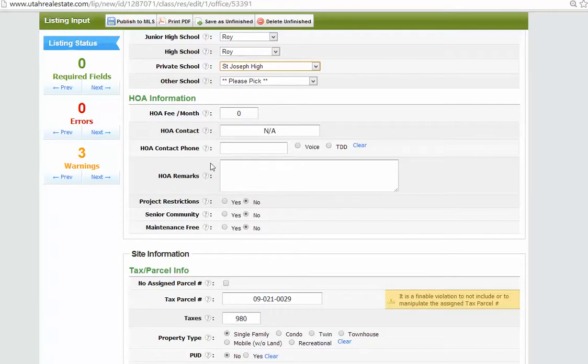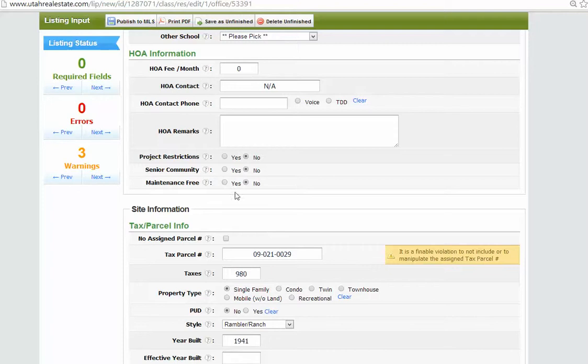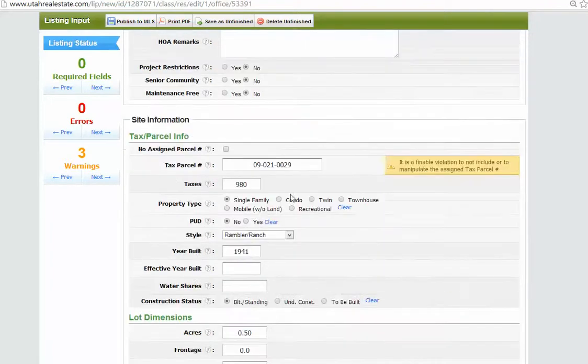HOA, none. Contact, none. Okay, it's not a senior community. Taxes.